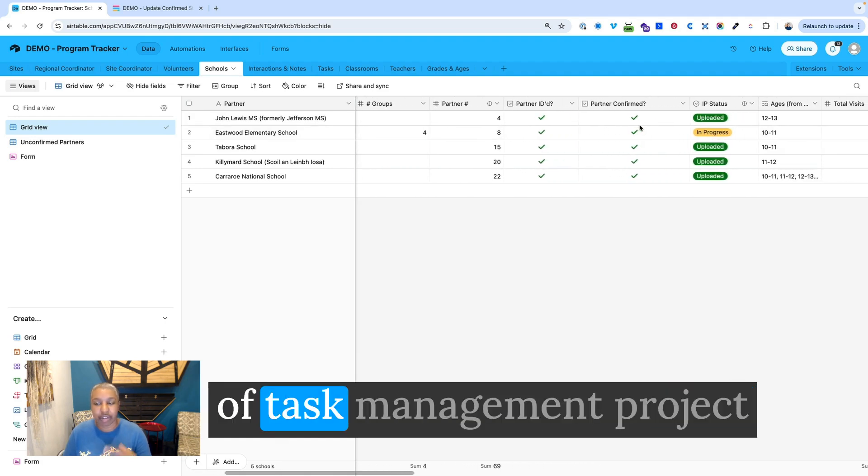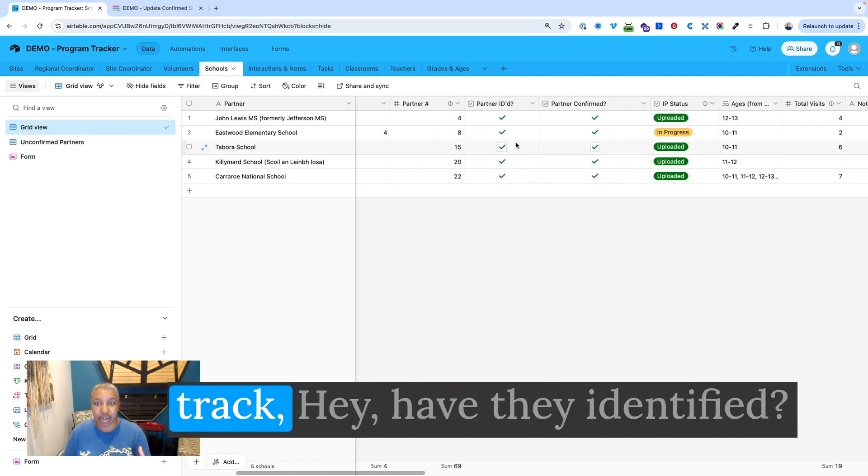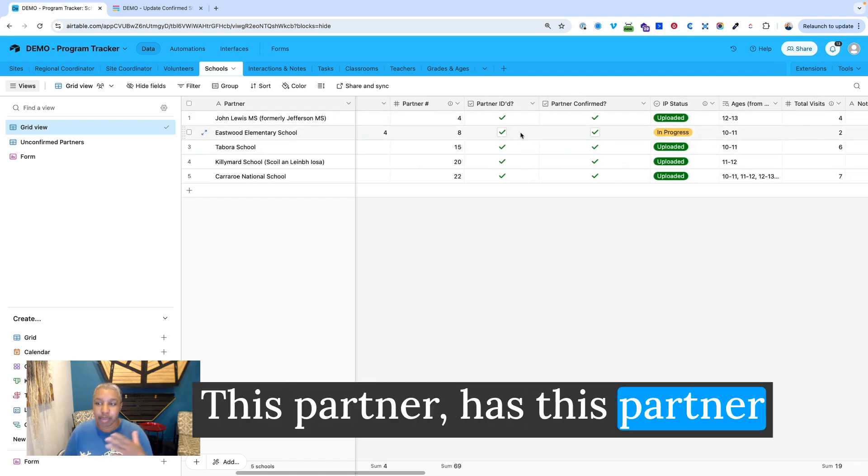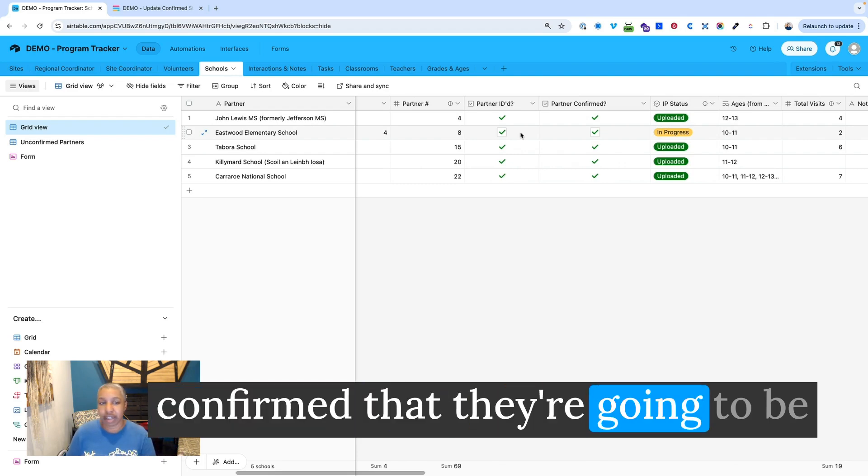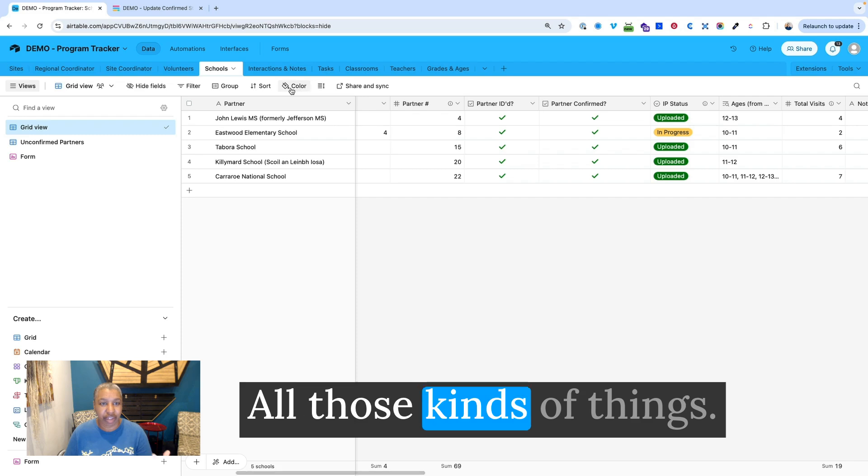And then there's some kind of task management, project management fields where they can track, hey, have they identified this partner? Has this partner confirmed that they're going to be working together for the next year? All those kinds of things.